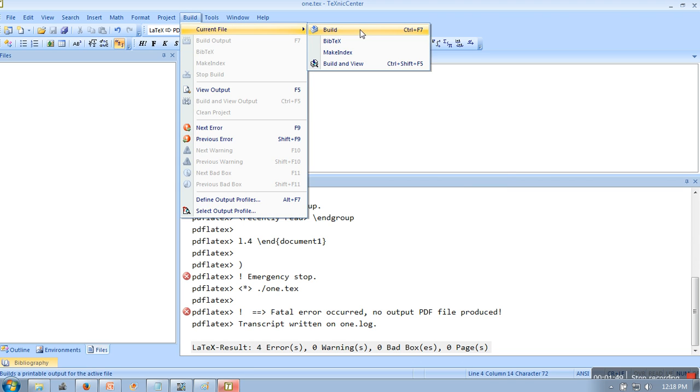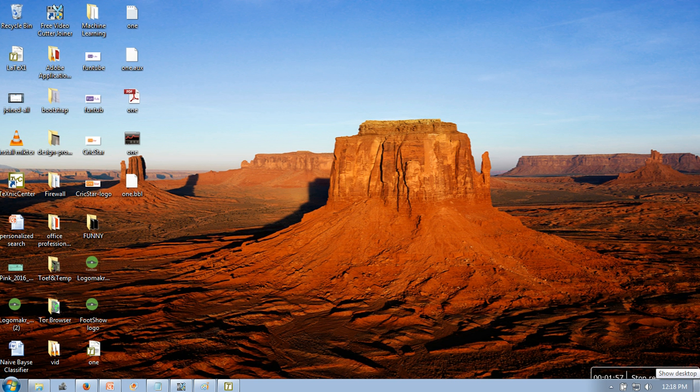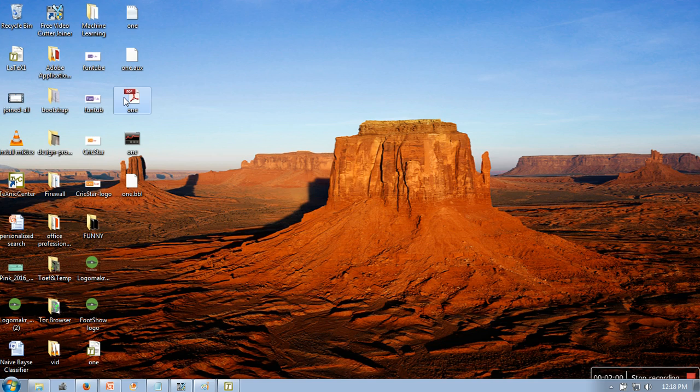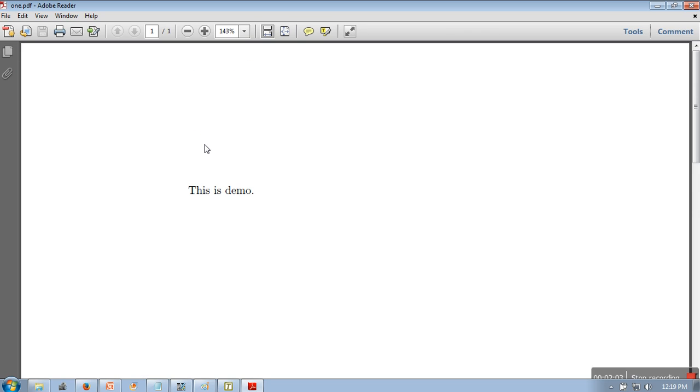This time there is no error and compilation was successful. Now we want to see our PDF file. If you go to desktop, you will find a PDF. This is the LaTeX generated PDF file.